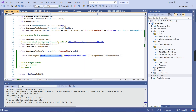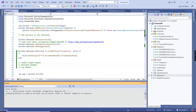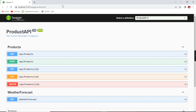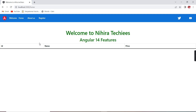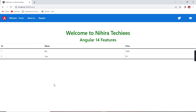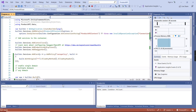Now I am going to explain the final option: any domain. For this, we remove all the existing domain entries and instead just provide the star (*) value — that's enough. It will allow any domain. Let me verify. The data is loaded. Even if I change the port number to 4000 or any other port, it will work because we have enabled CORS globally for any domain.